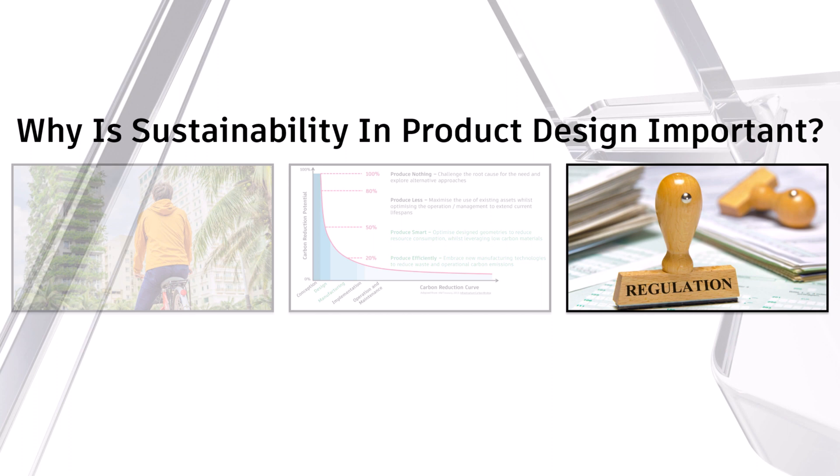Governments are starting to see this as well. And within the design and manufacturing industries, designers and engineers will start seeing external forces making sure products are designed with sustainability in mind.